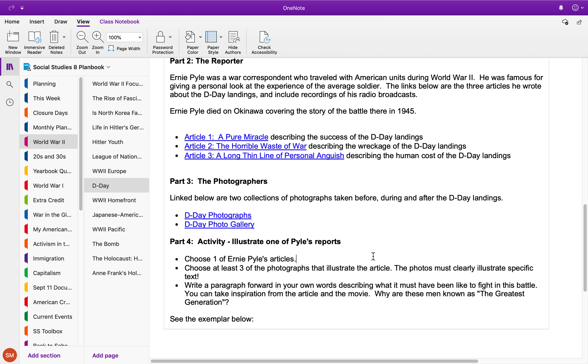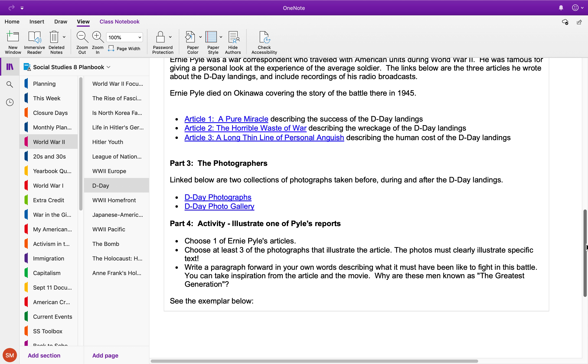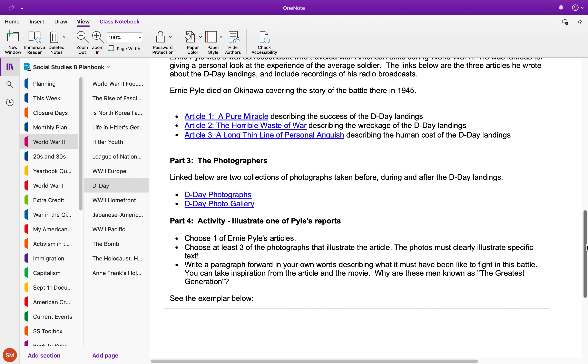So your assignment—what you're gonna be handing in to me—is you're gonna choose one of Ernie Pyle's articles, and you're gonna choose carefully three photographs that illustrate that article. A photo should clearly illustrate specific text.